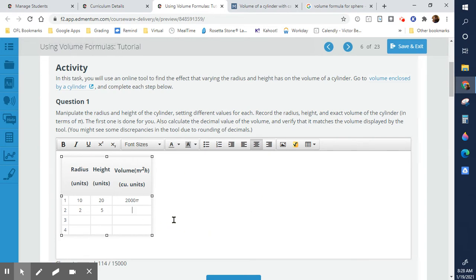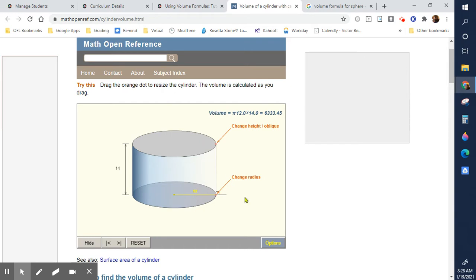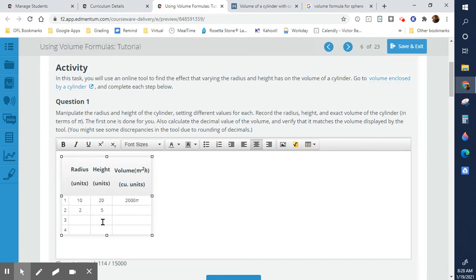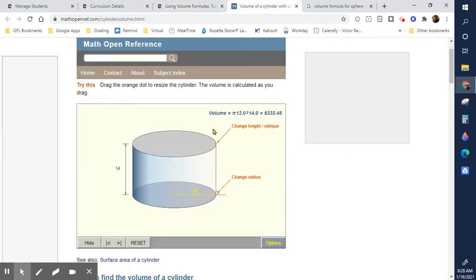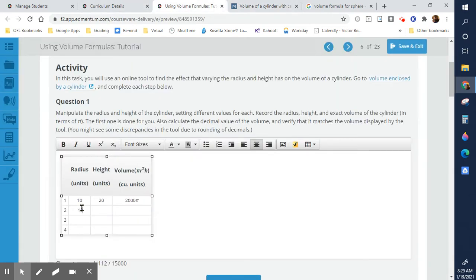This tool I do not recommend because they don't let you do it in terms of π — they want decimals. I think whoever made this wasn't paying attention because the answer is in π, which is known as radians. You might see discrepancies in the tool due to rounding decimals — that's fine. So just copy these numbers; it's already at r=12 and h=14. So we're going to do 12 and 14.